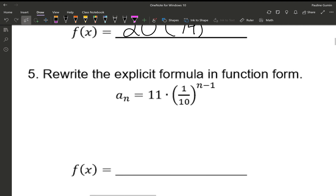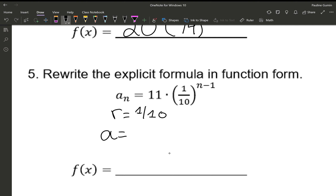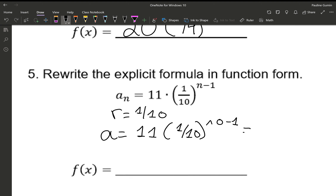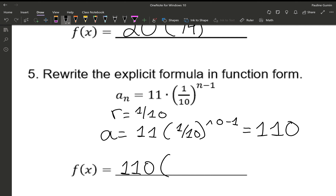For number five, our ratio is one-tenth. To find a, calculate 11 times one-tenth to the power of zero minus 1, and you should get 110. If you're not getting these numbers in your calculator, please ask me or your teacher, because it's important to use technology correctly — especially since on a test you can't use your phone, so we need to know how to use these calculators. Our final answer is 110 times one-tenth to the power of x.